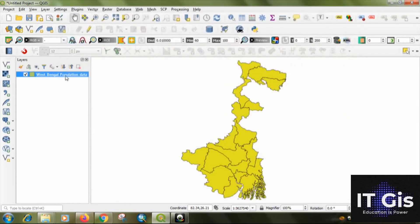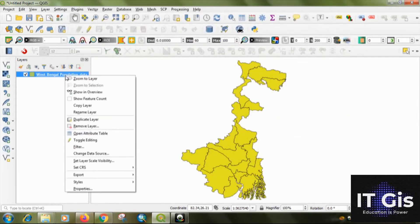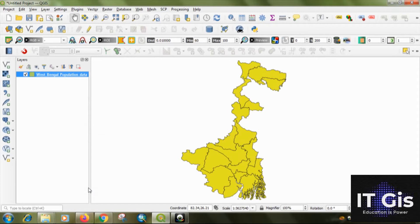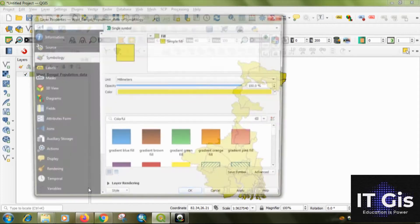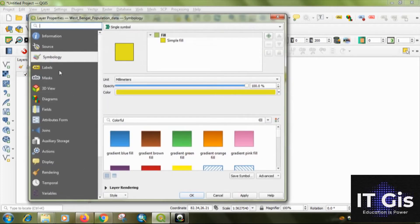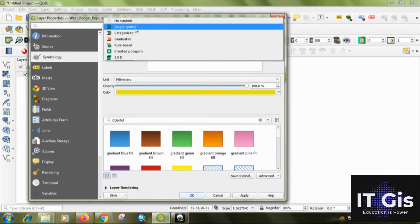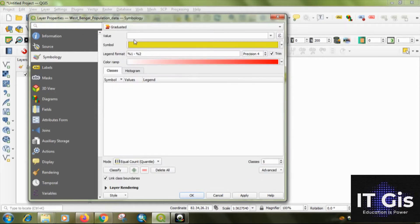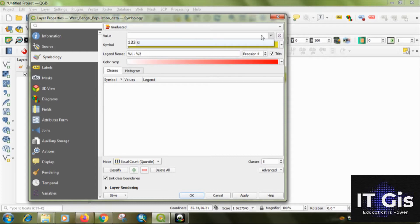Now, right click on it. Go to properties. Go to symbology. Select graduated. Select the value. But, no data are shown in here.